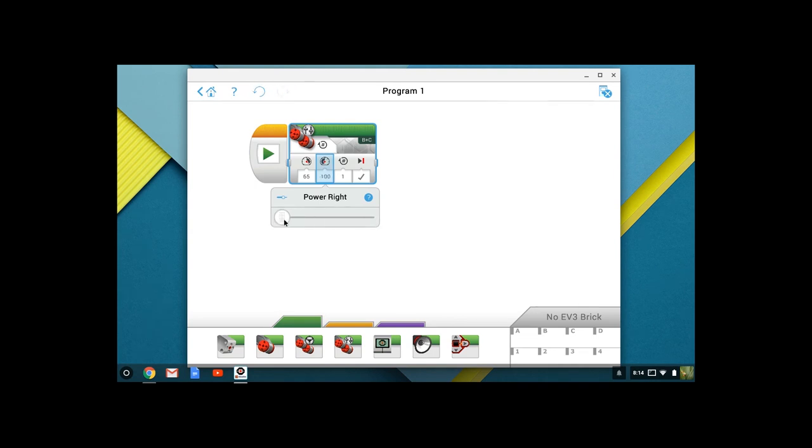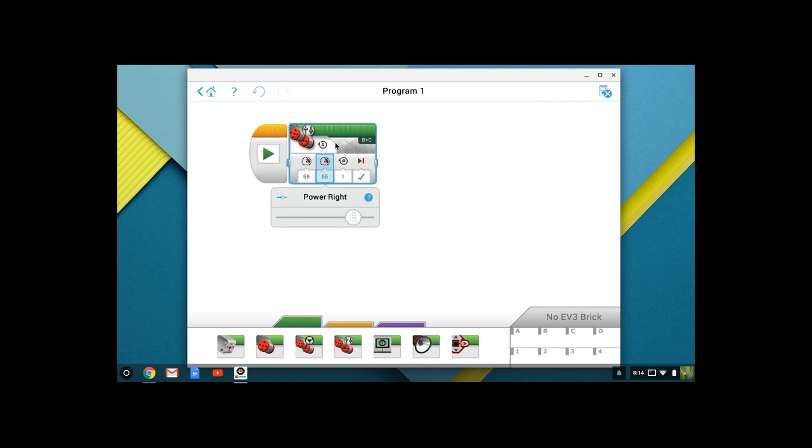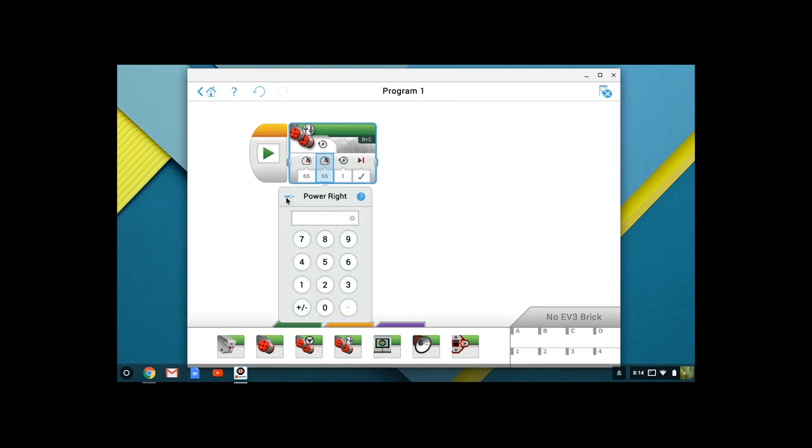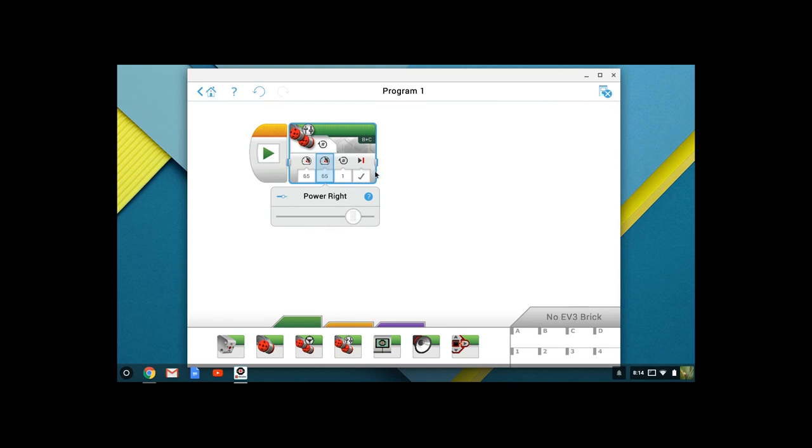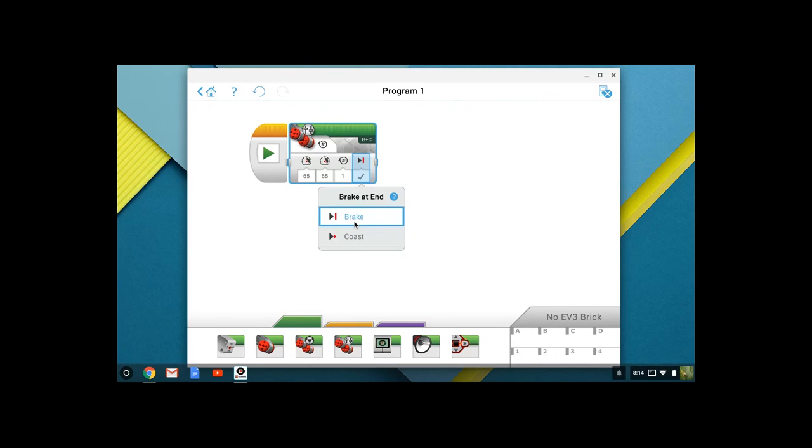Negative numbers means that we are going in reverse. So you can either use the slider if you're comfortable with the slider, or you can use the keypad by clicking on the slider in the upper left-hand corner of the power setting. We're going to be on for one revolution, and we are going to be set to break at the end of our motion.